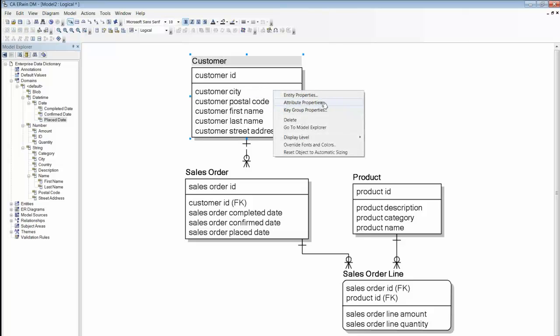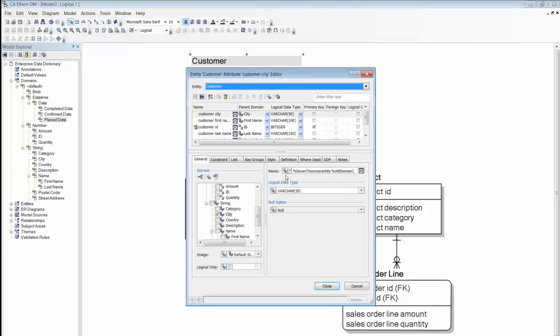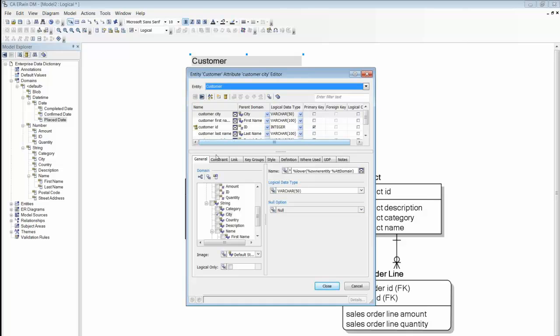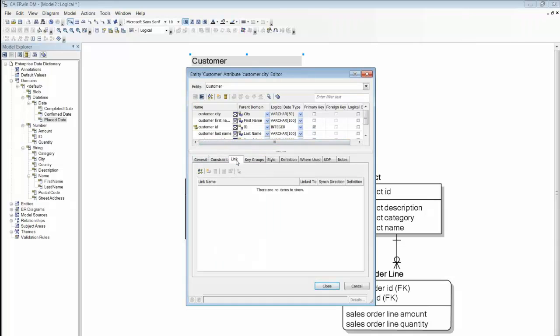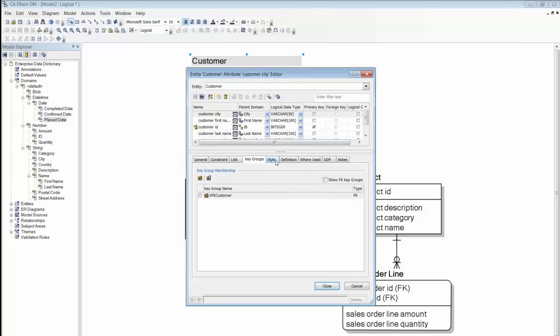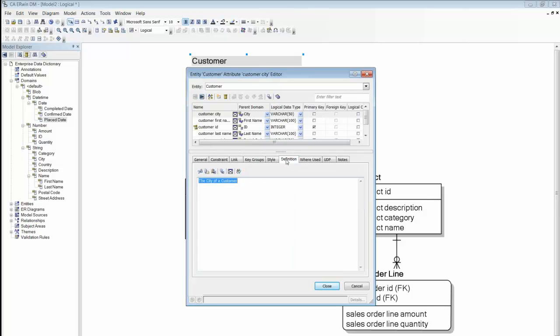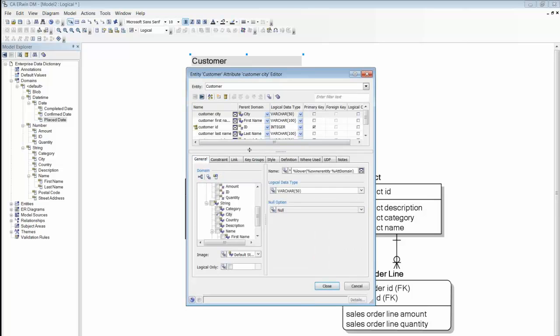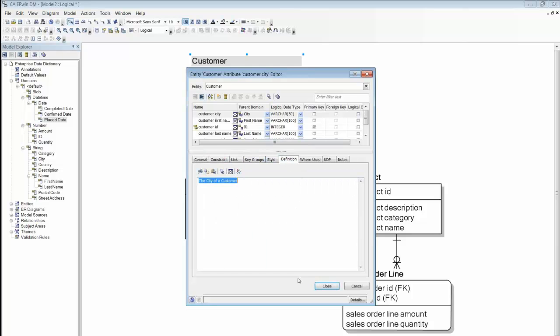We can examine the attribute properties using the Attribute Editor. All modeling objects in Owen have an editor following this basic pattern. A list of objects is presented at the top of the editor, with a set of tabbed property sheets below. You will see that the attributes have all the properties you would expect already defined.